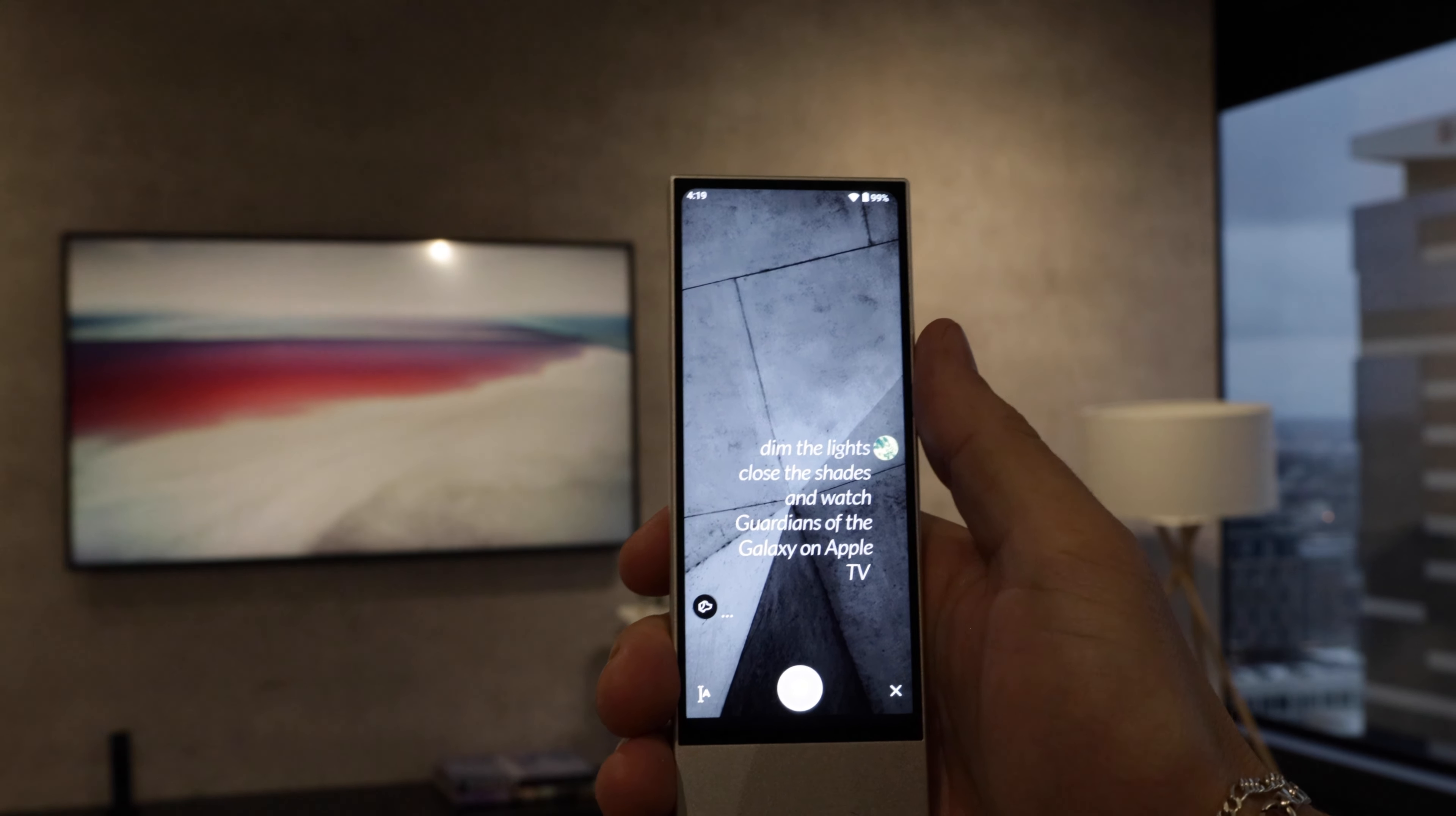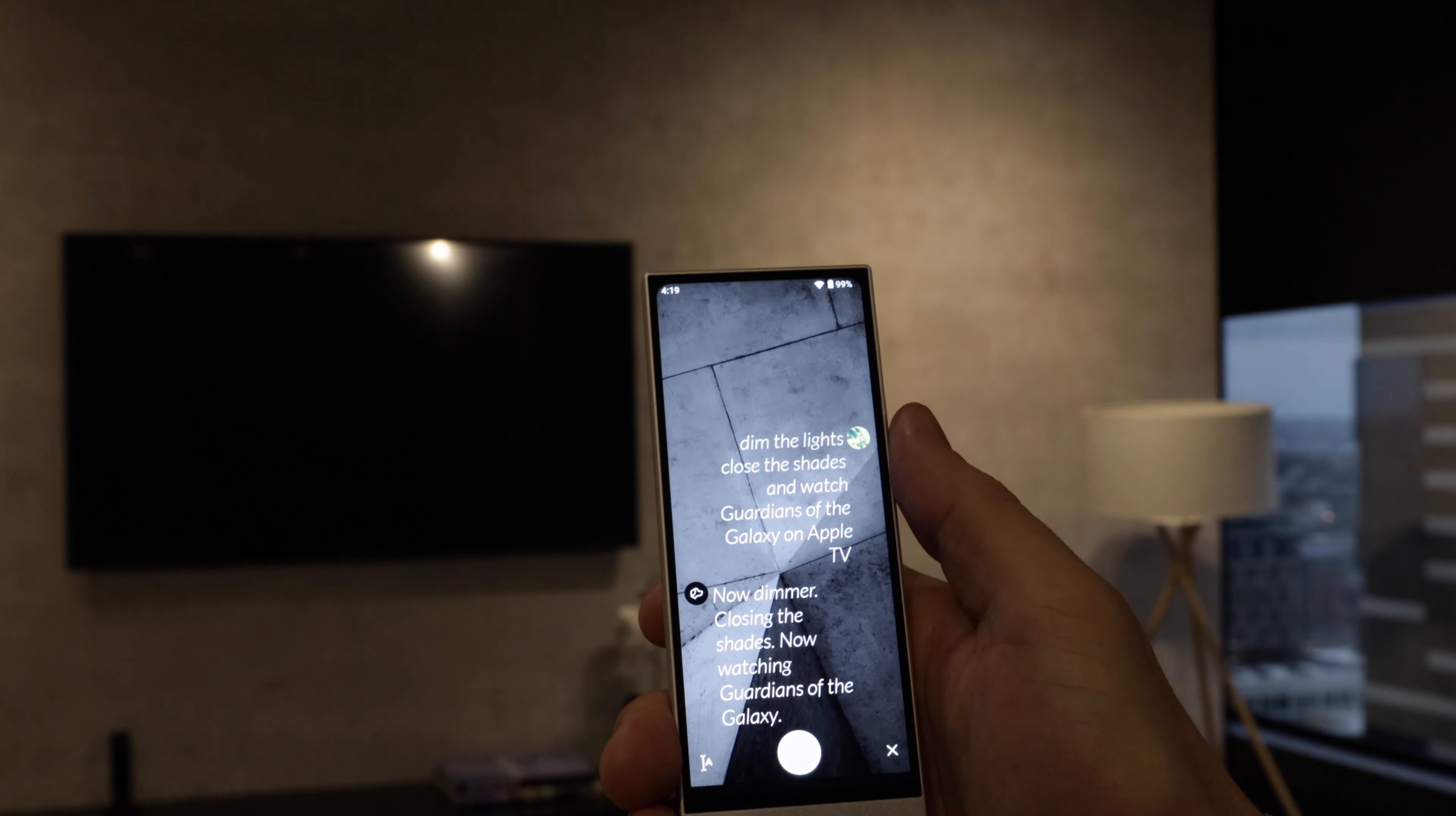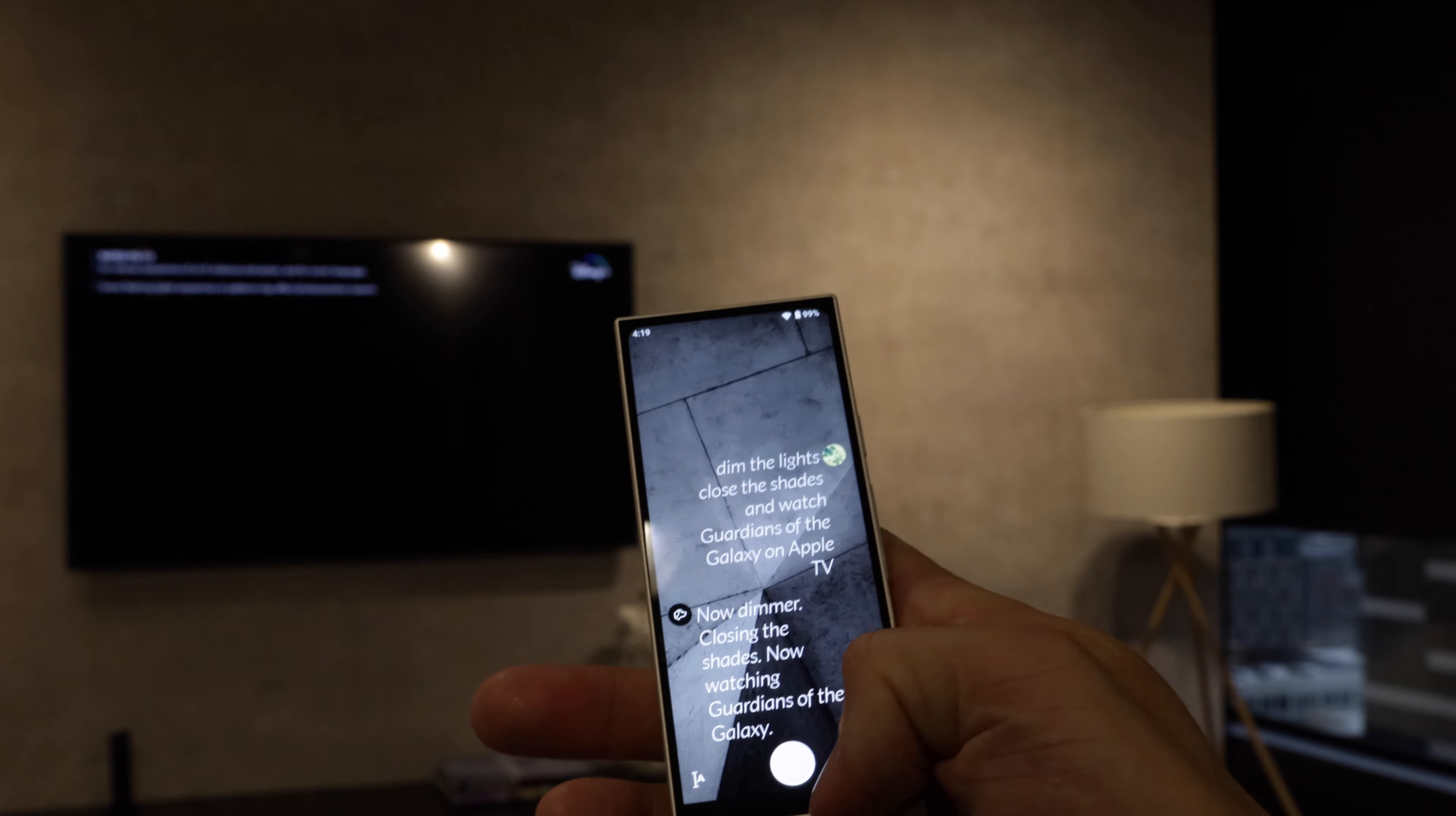So what's gonna happen is the lights are gonna dim, the shades are gonna close, and Josh is going to open Guardians of the Galaxy on Apple TV. It knows exactly that it's in Disney Plus and it'll pull it right up for us to use.